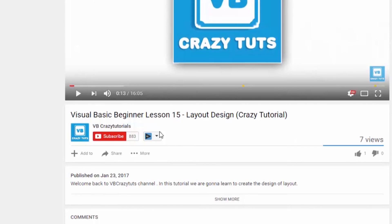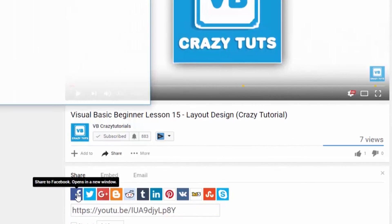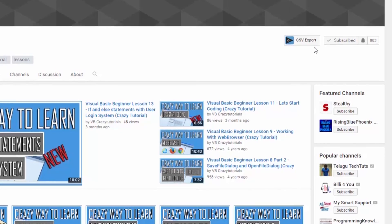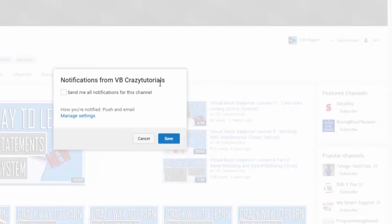Make sure you click on the subscribe button and don't forget to share with your friends, families, and on Facebook. Also click on the little bell icon — that's going to send you a message whenever I make videos in the future.